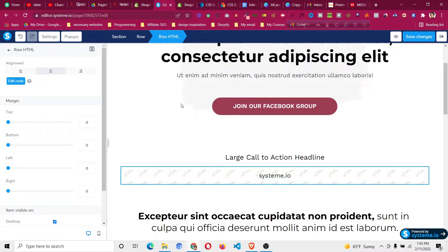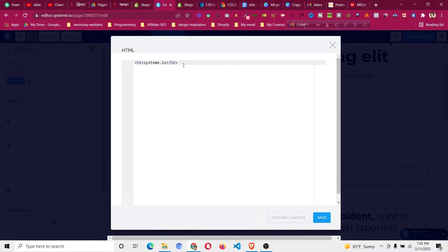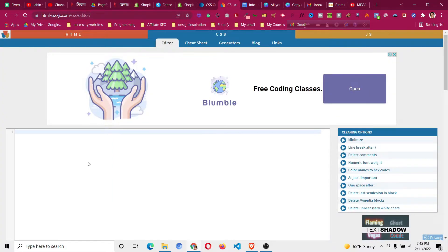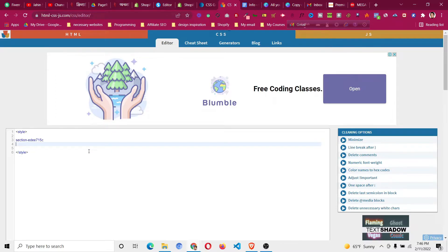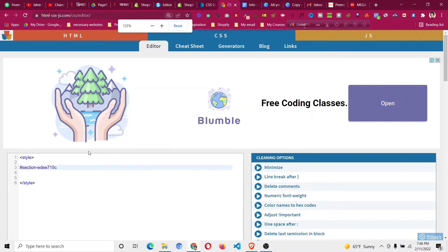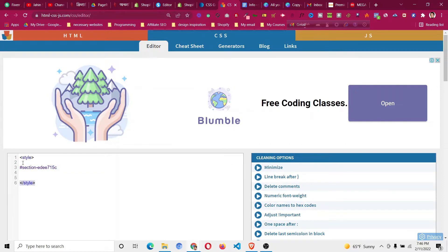Click on the raw HTML element and then click on 'Edit Code'. We need to paste some code here. I suggest using a separate CSS editor first because sometimes the Systeme.io editor introduces typos. You need to write a style tag — open and close it — and then put the ID inside with a hash before it.